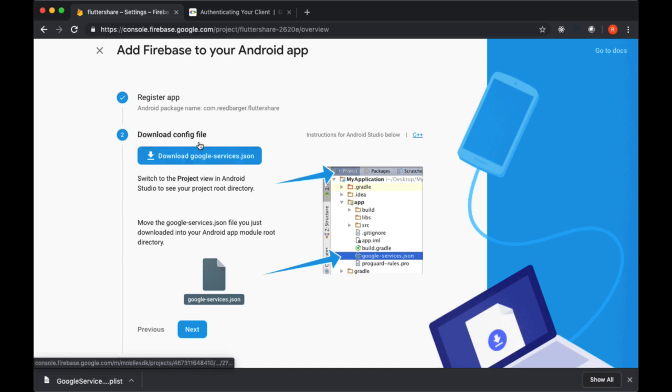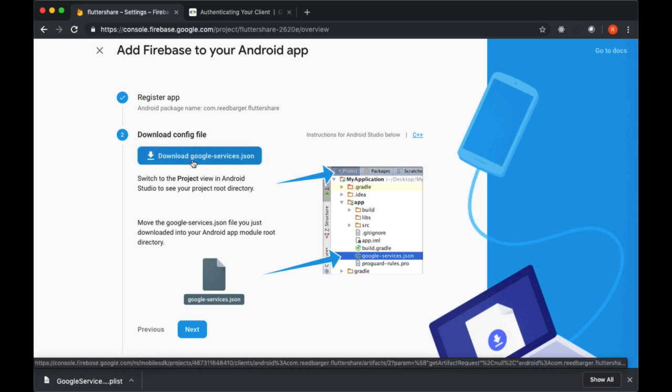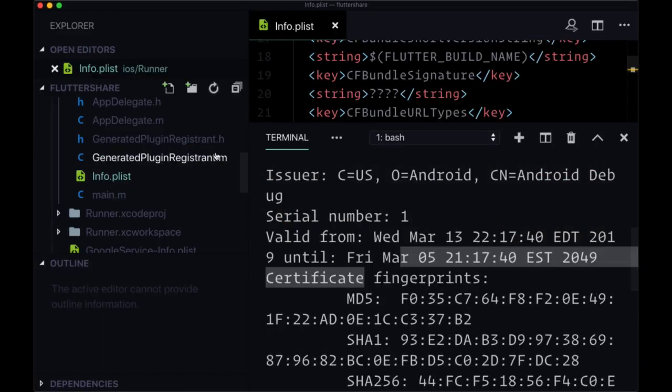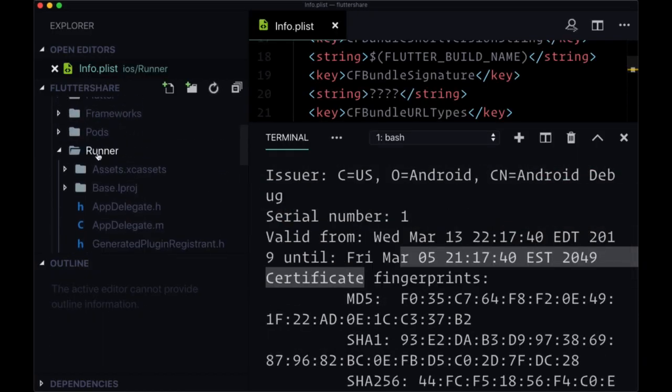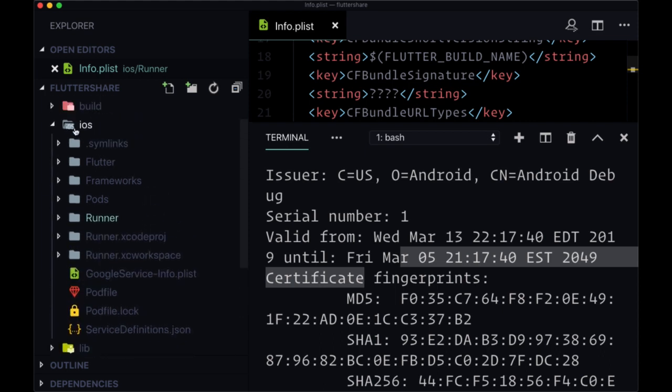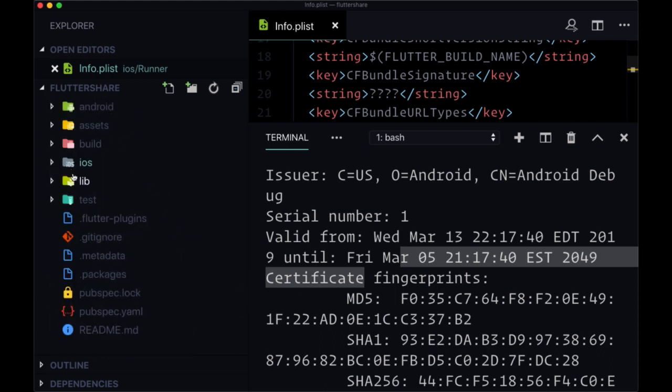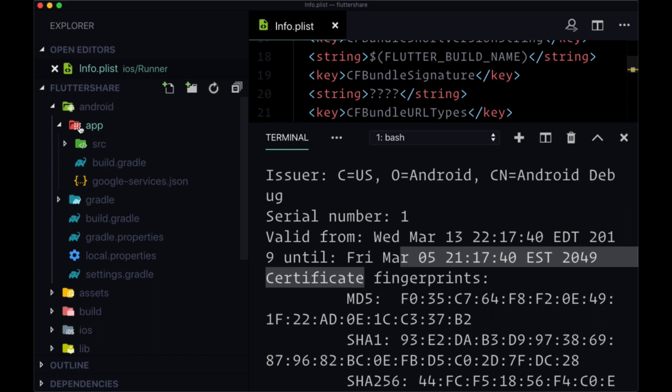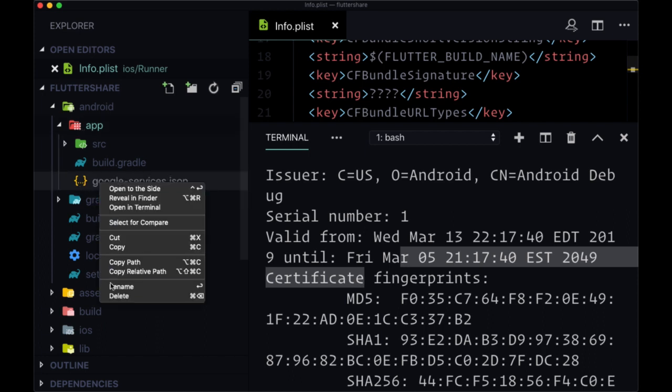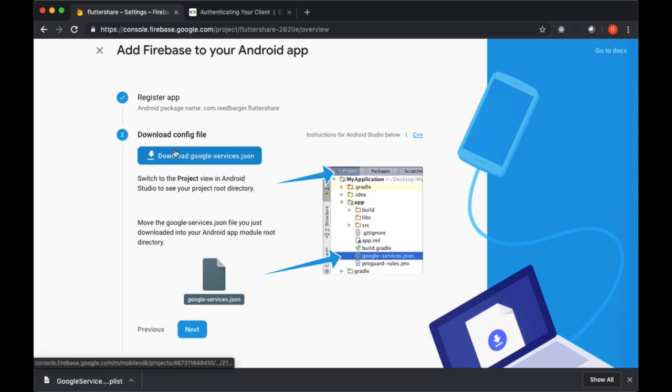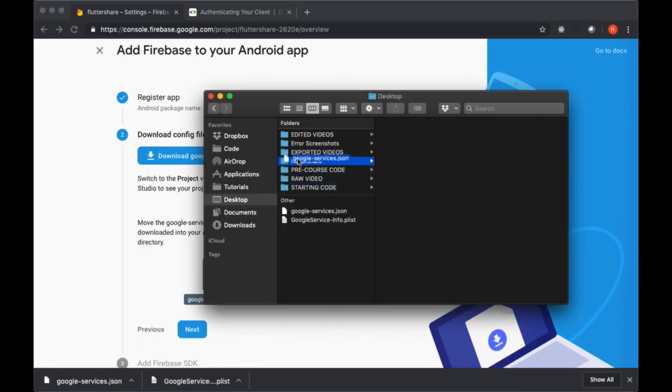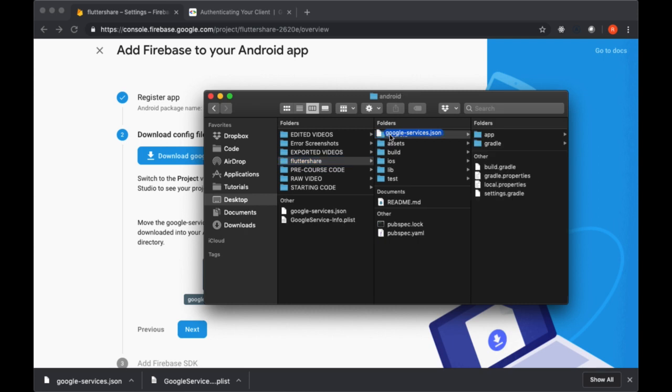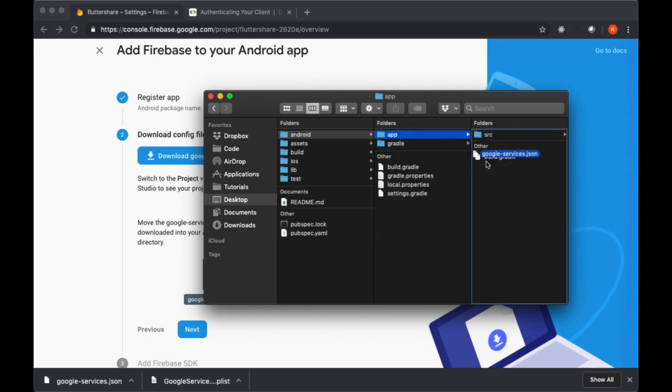We'll download the config file that it gives us. So this JSON file, google-services.json, can be added to the folder—instead of iOS, Android—and we need to put it within app like you see here. So once again, we'll download it and move it into our project folder within Android and then within app.